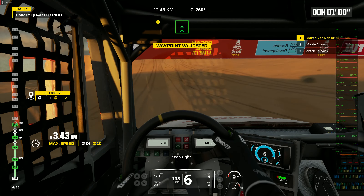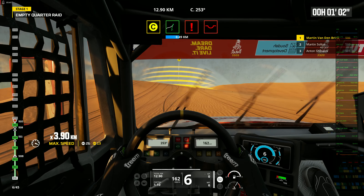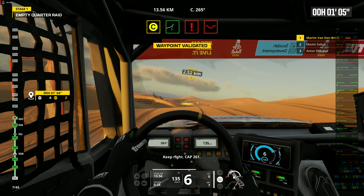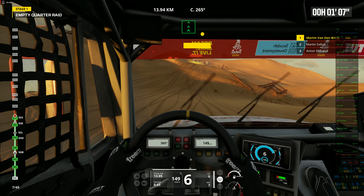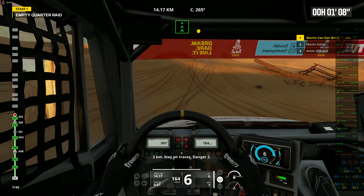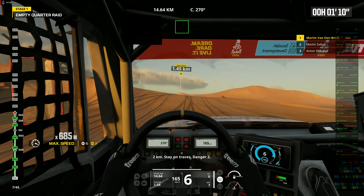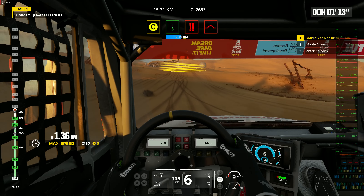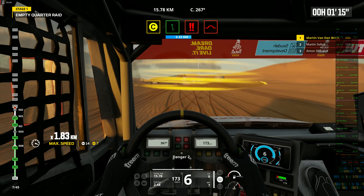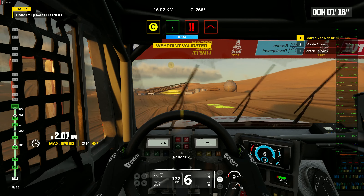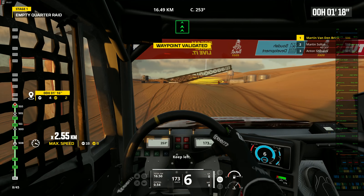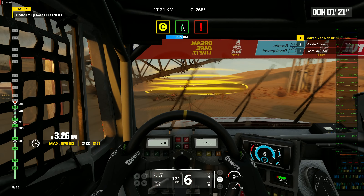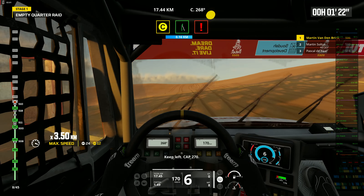Keep right. Keep right. Cap 261. 2 kilometers. Stay on traces. Danger 2. Danger 2. Danger 2. Keep left. Cap 27.